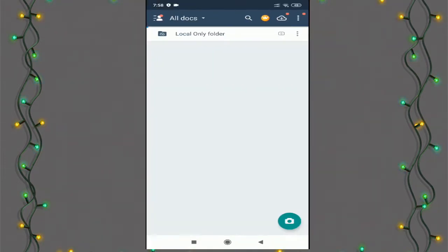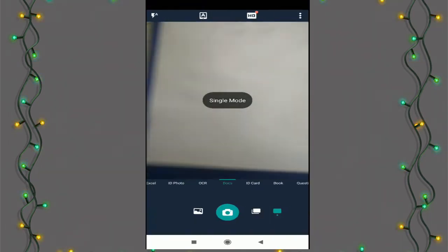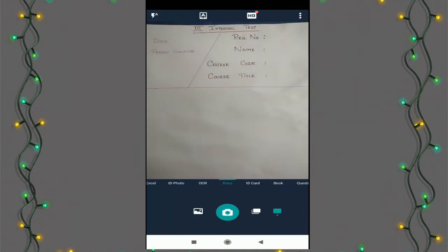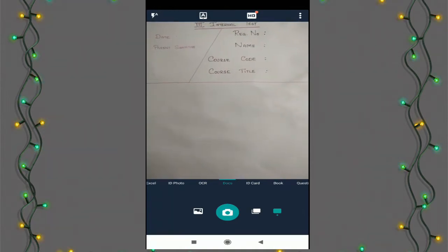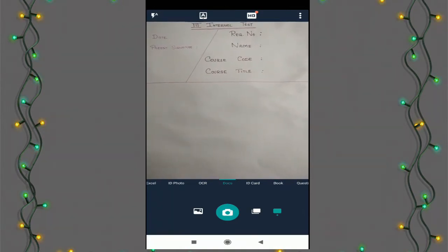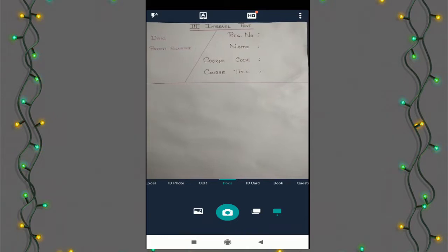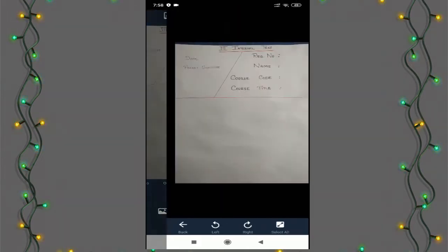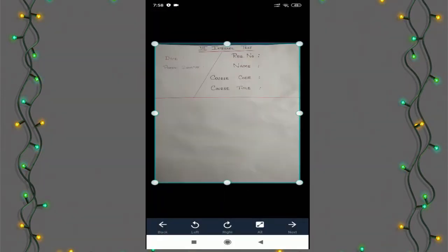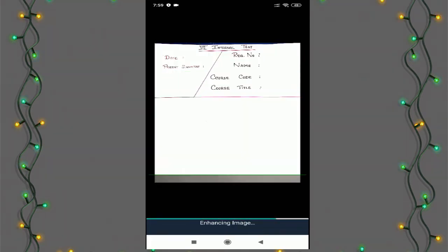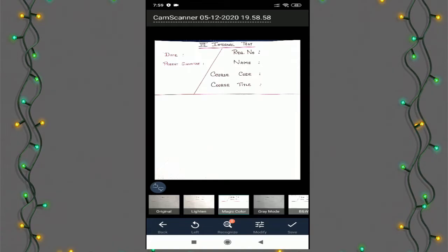To scan the document, press the camera button at the bottom. I have scanned the first page of the test paper. You can align it according to your requirement and then press next. The image is enhanced well and now we can save the image.